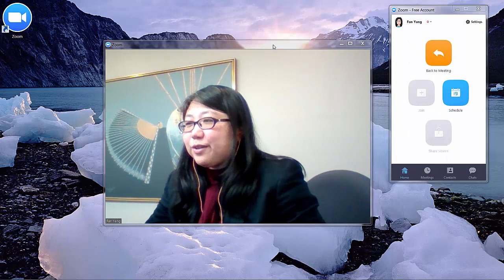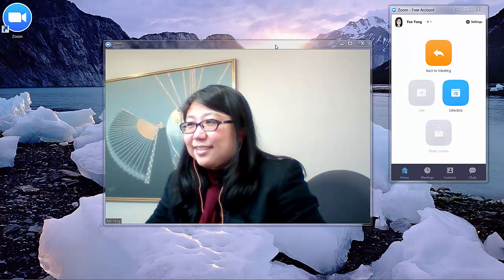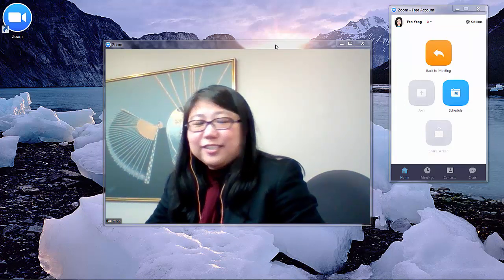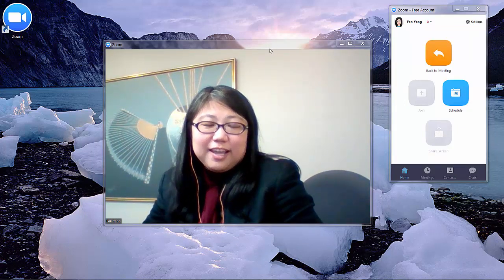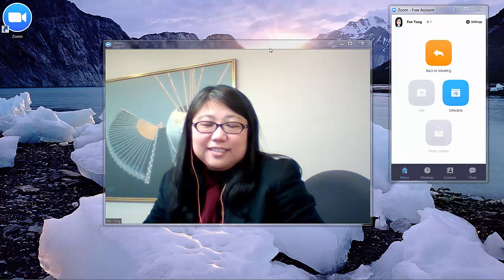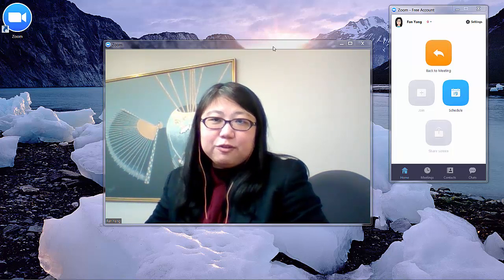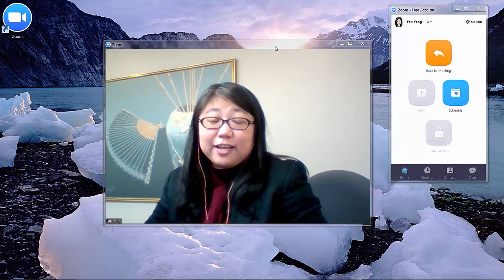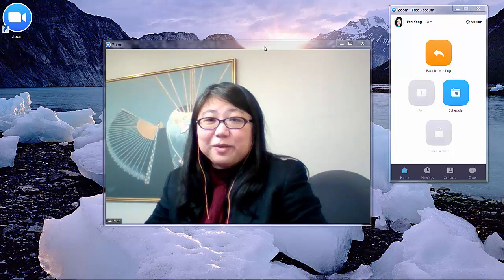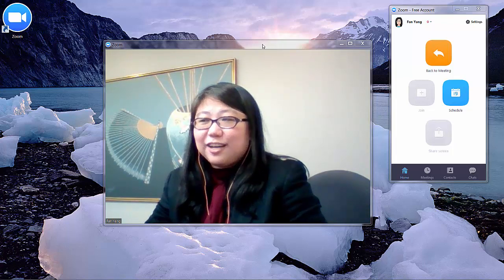I'm recording this screen, which is a different screen from where my webcam is. If you're doing the same thing, you have to remind yourself to look at your webcam while you're talking.